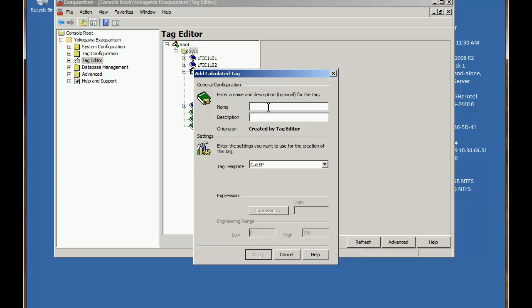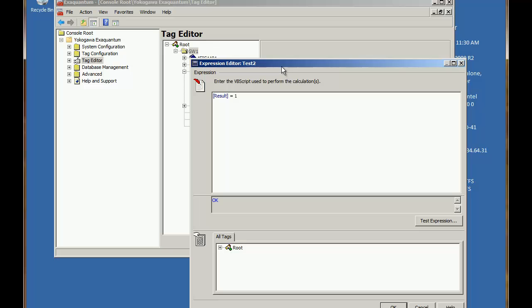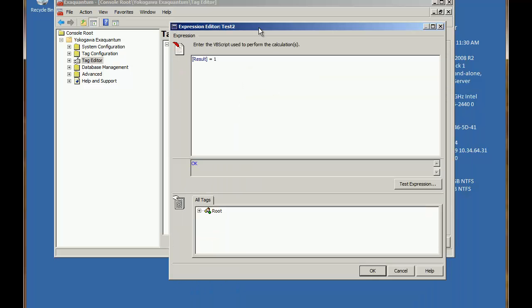We'll call this one Test2. And we can expand the expression editor to give us more screen real estate. So we'll start off by creating a variable.